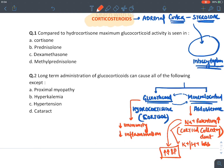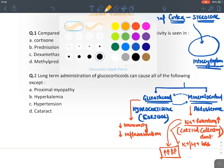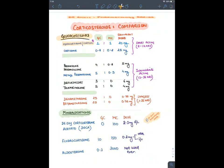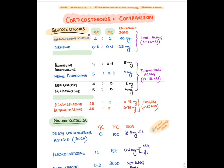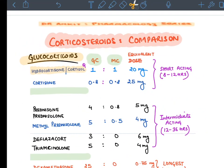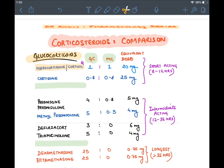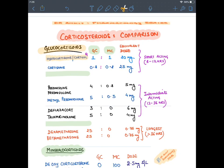Now let's compare synthetic glucocorticoids and mineralocorticoids relative to hydrocortisone as the standard, assuming hydrocortisone has a glucocorticoid to mineralocorticoid ratio of 1:1 at a dose of 20 mg. It's a short-acting drug. The first synthetic glucocorticoid made was cortisone, which has glucocorticoid activity of 0.8 — the least potent glucocorticoid — requiring the highest dose of 25 mg.